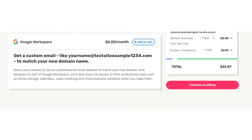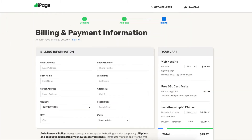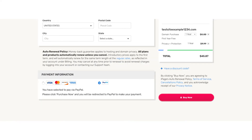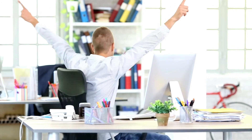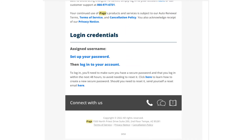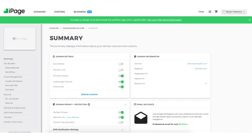Next click the continue to billing button on the right. You'll now be on the billing and payment information page. Enter your billing information and then your payment information. You can also make a payment via PayPal if you'd prefer. Click the buy now button. You have now successfully purchased iPage web hosting. iPage will email you your receipt along with login details so you can login to the iPage dashboard and continue creating your site.